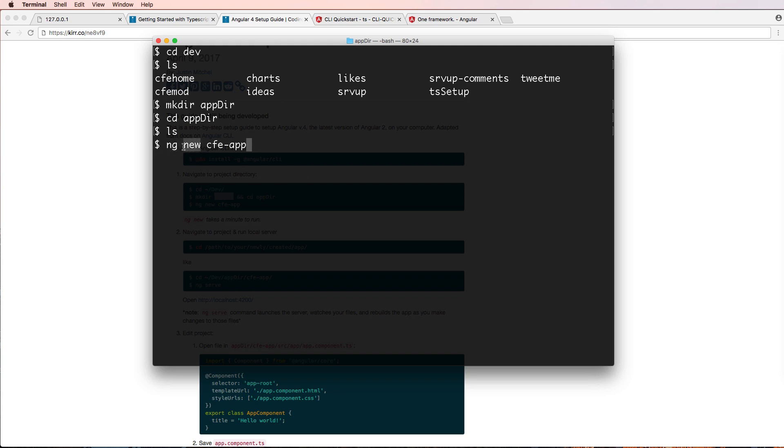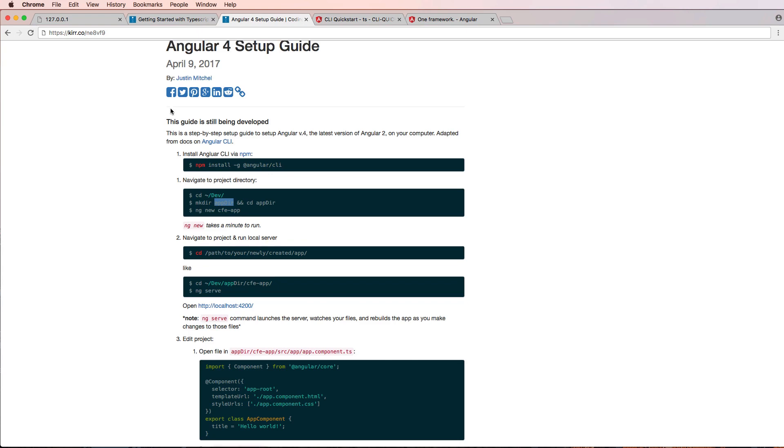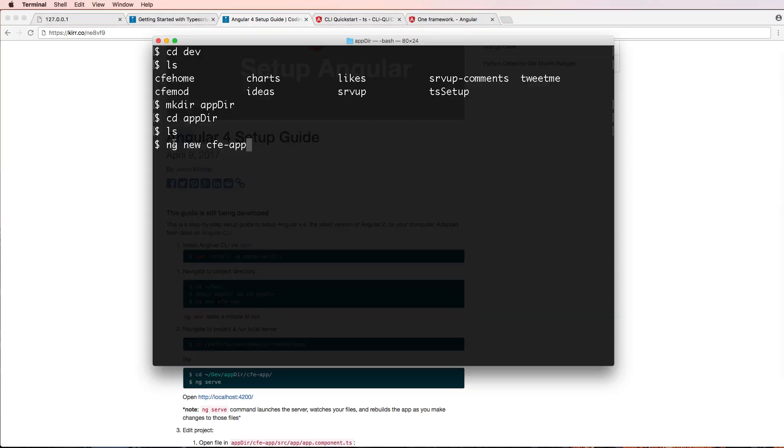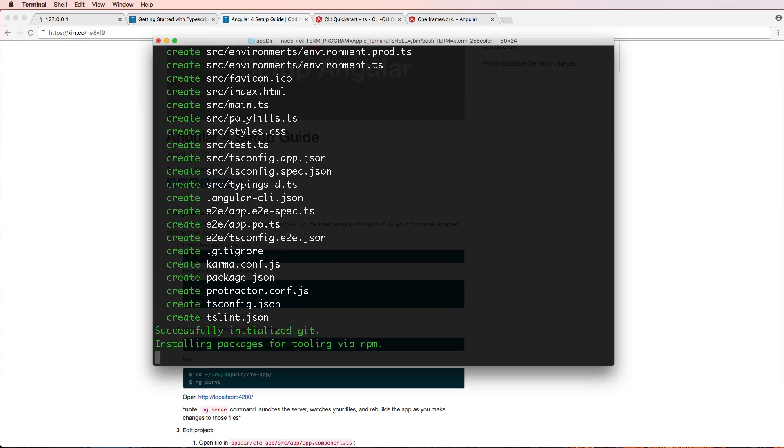So ng new. ng, of course, is short for Angular. It's just shorthand to reference Angular, and it's a nice just command line interface thing to do. You press enter, and this actually builds your baseline app.